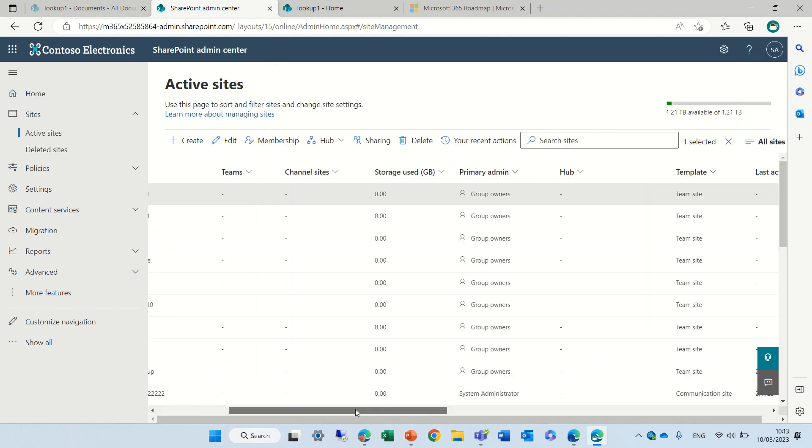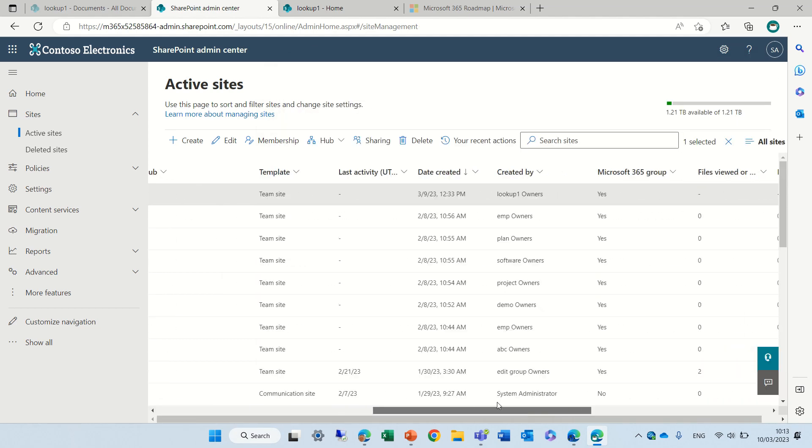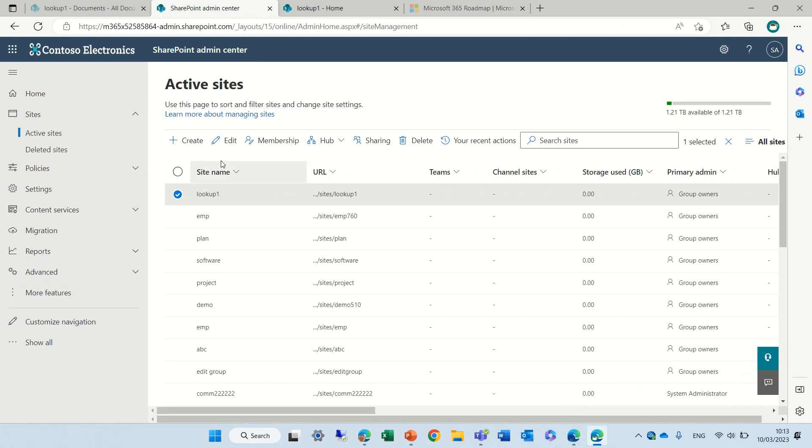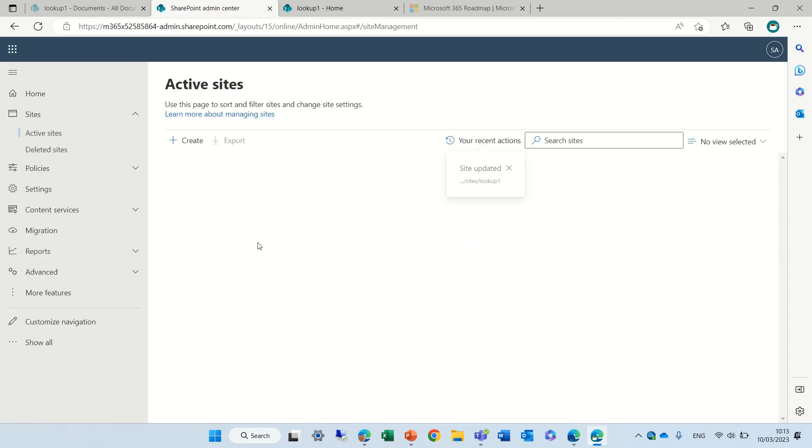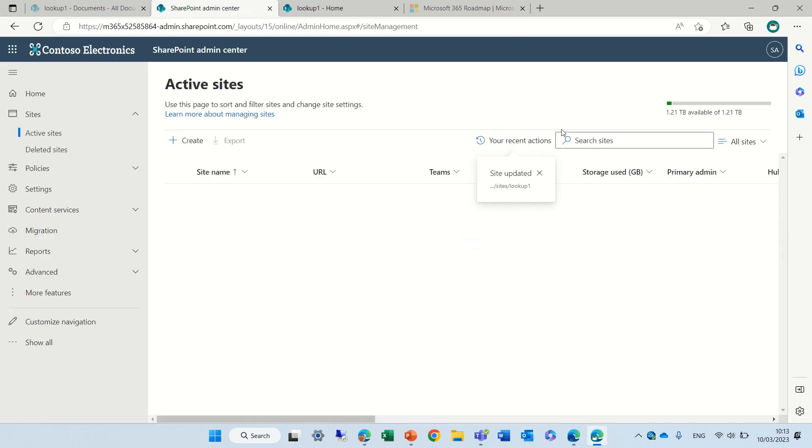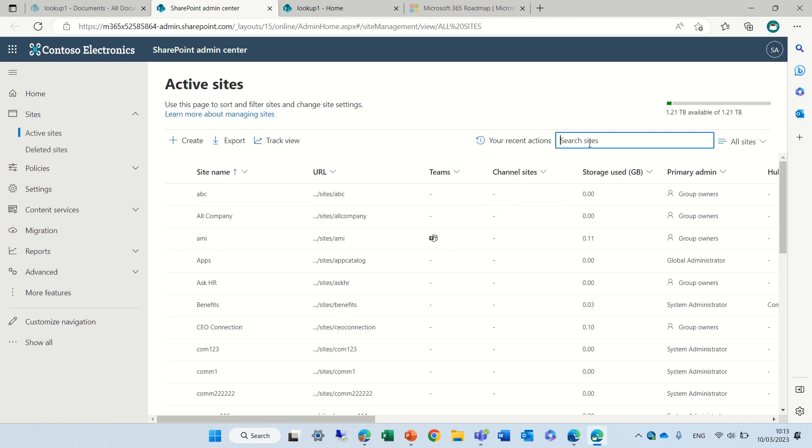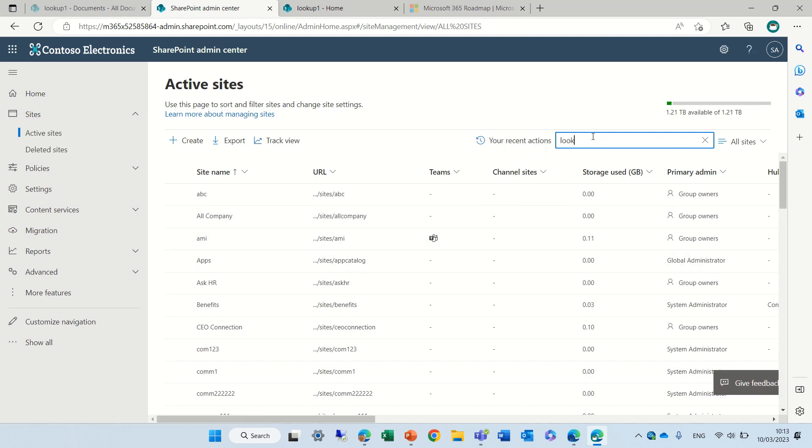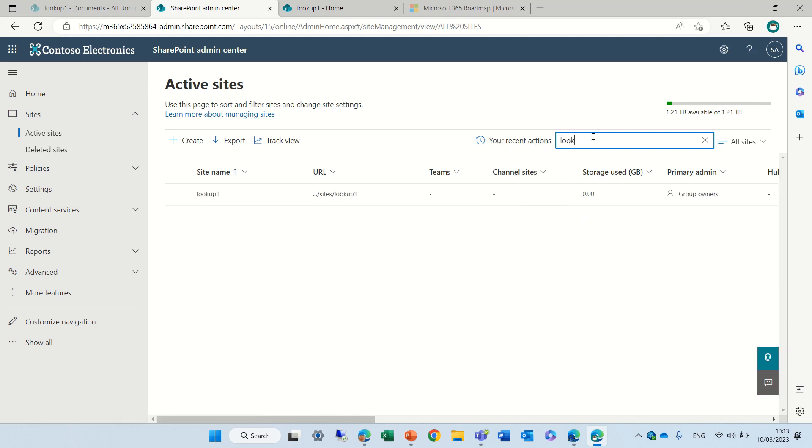If I look here I should see also an icon that it's a team. Let's refresh and let's look for the lookup. Look, it's not updated yet.